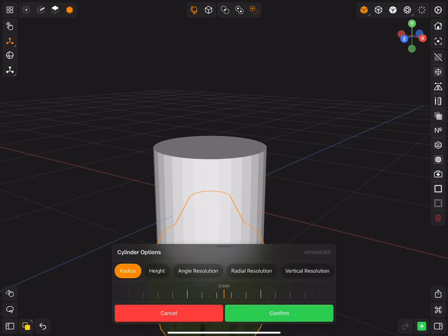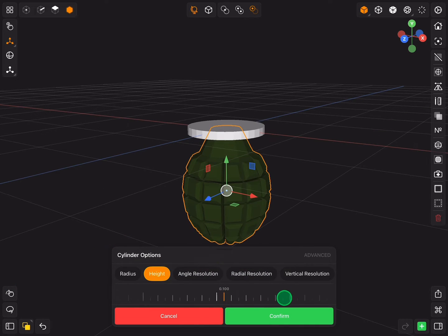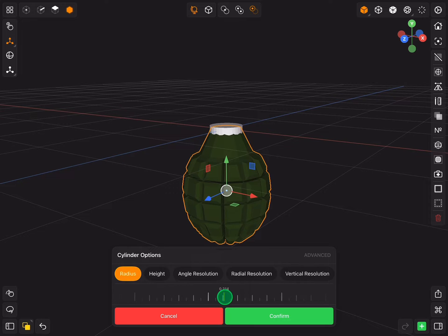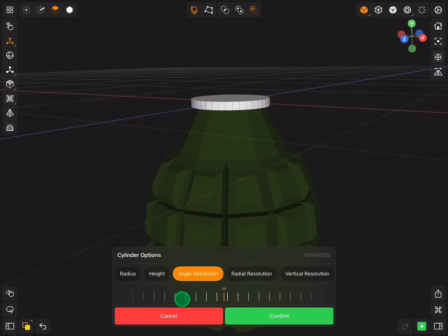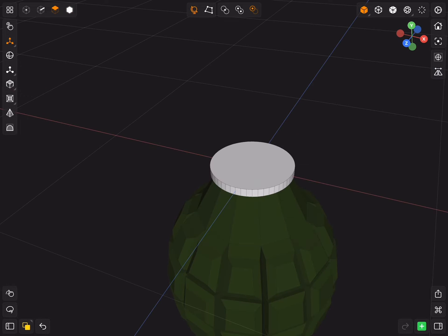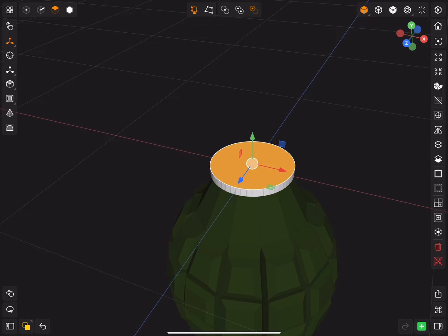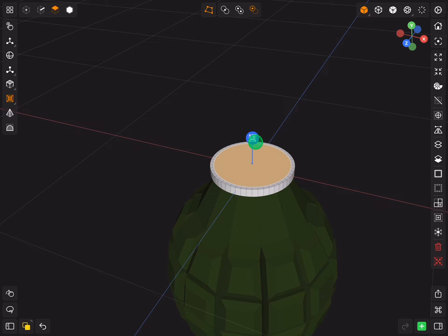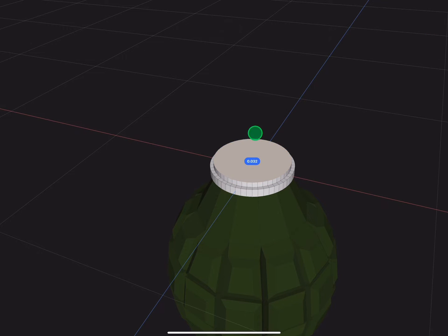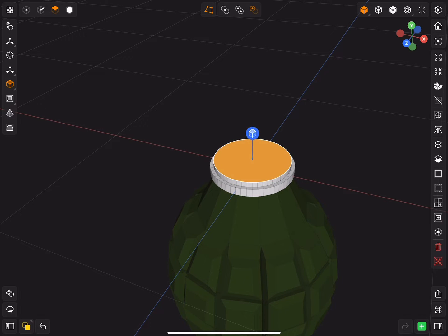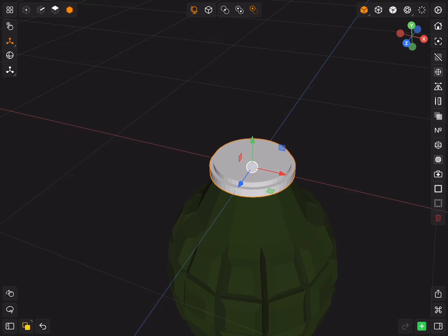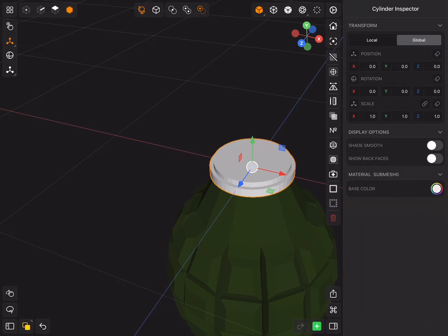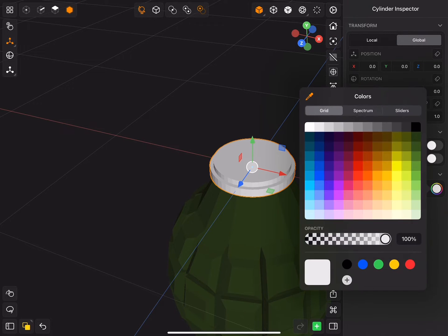Add cylinder, scale it down and move it to the top. Inset and extrude. Inset and extrude. Change the color to grey.